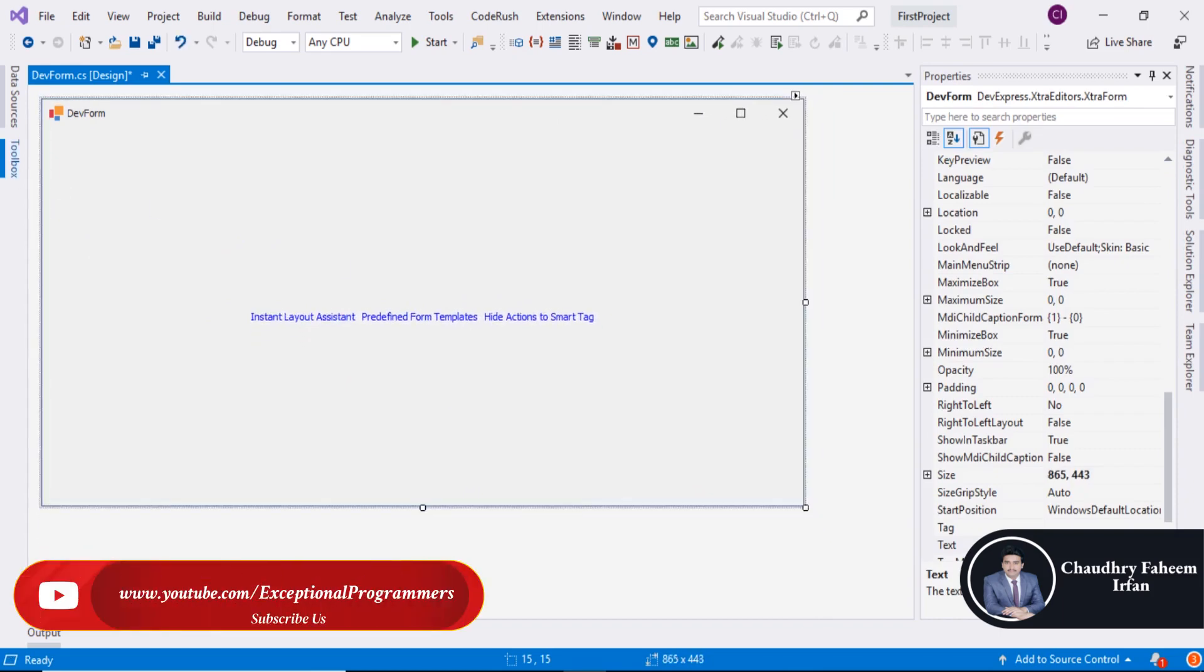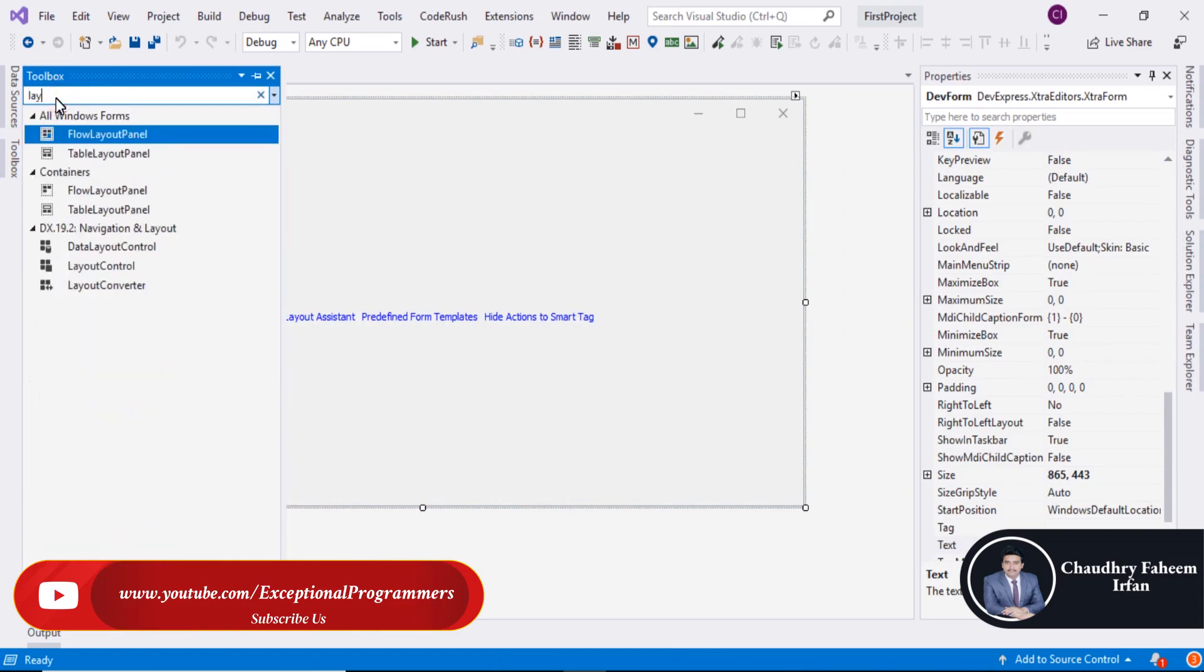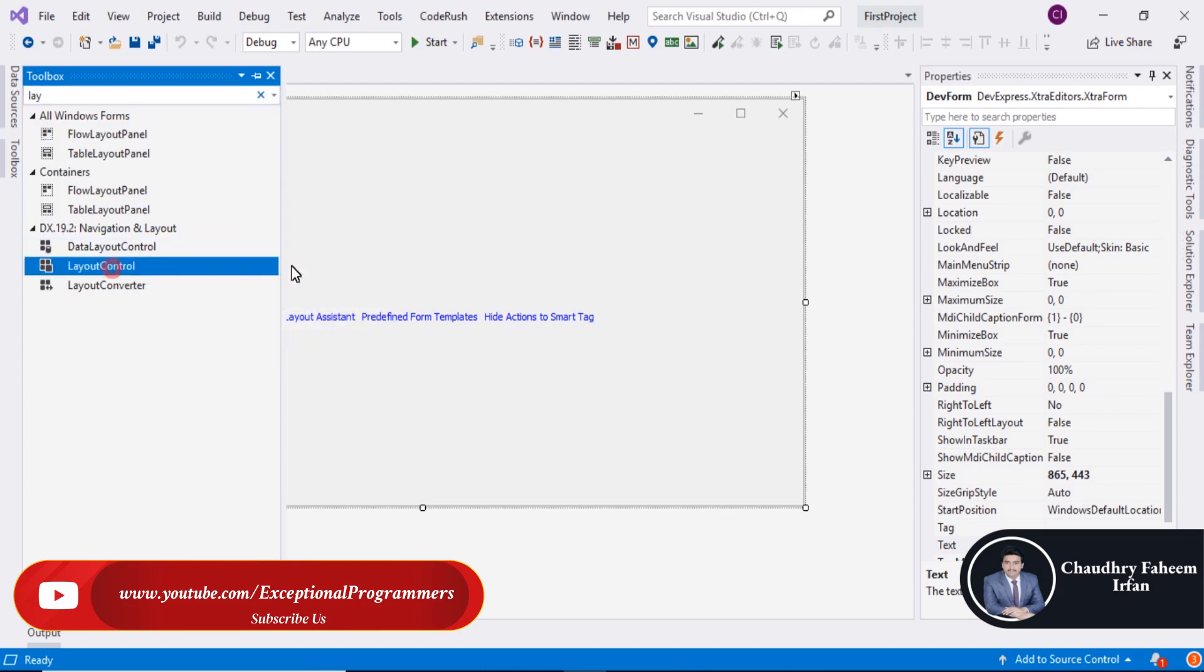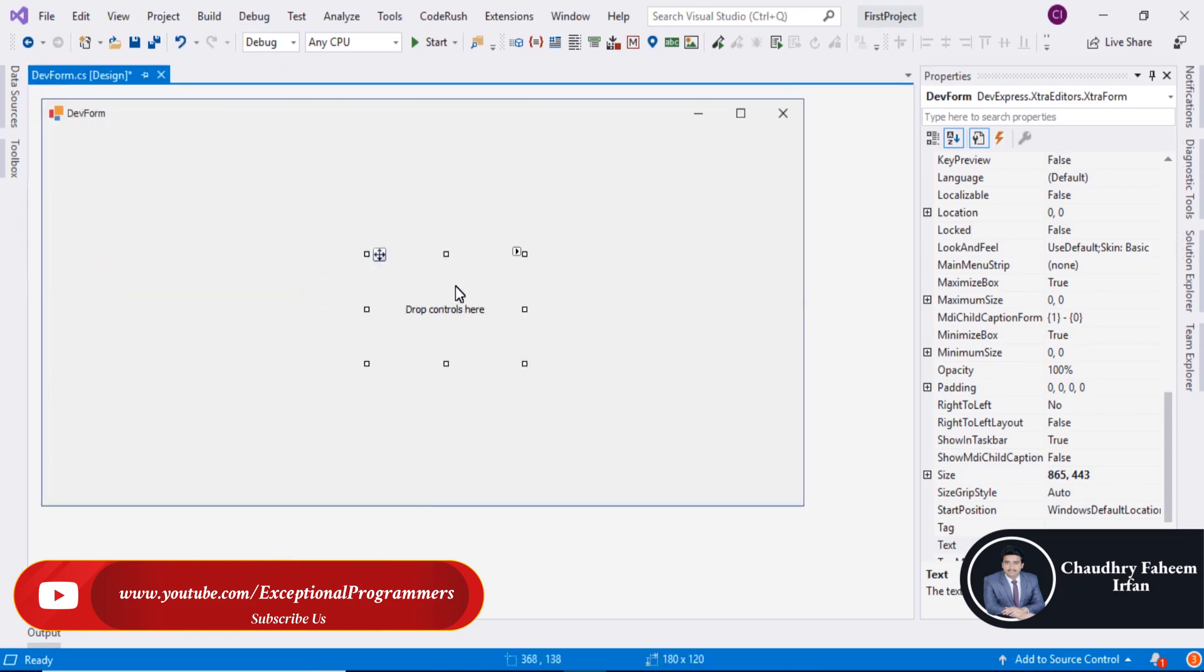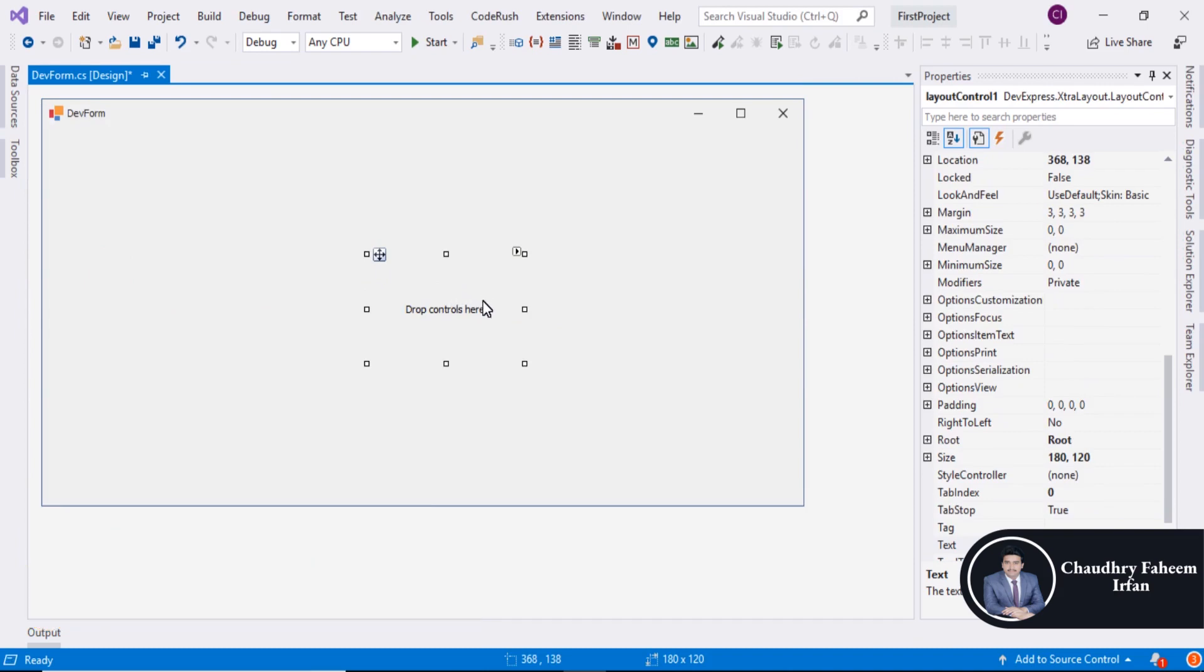Change the size, go to Toolbox and search Layout Control and make sure to select from DX19 Layout Control. By using Layout Control, you can arrange different controls.